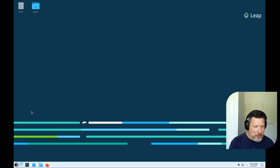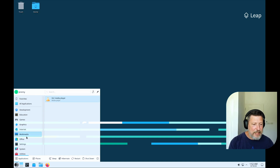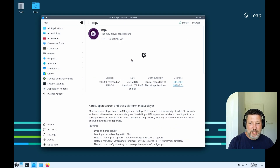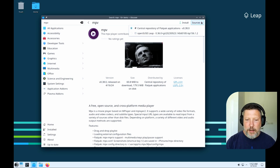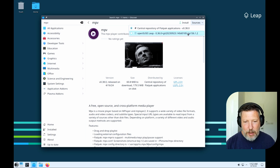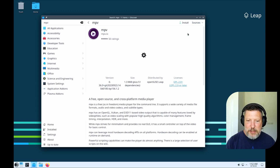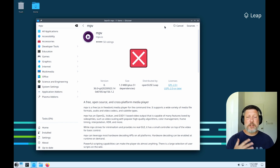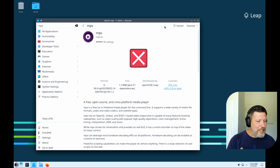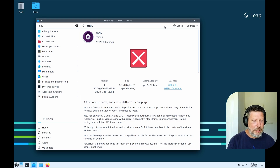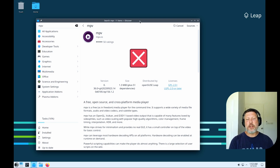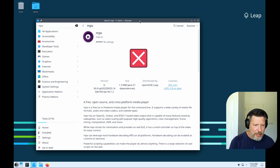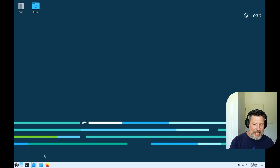Already configured, there's not much a user would need to set up beyond maybe preferring a different office suite or video player. You can choose between the Flatpak or the native OpenSUSE version where both are available. We could also easily install something through the terminal — that's not a problem. I do like having these graphical tools though.